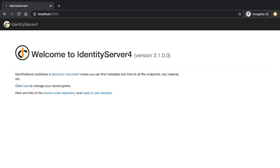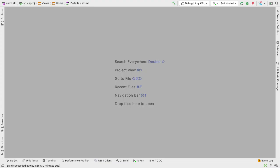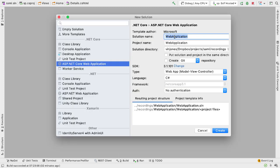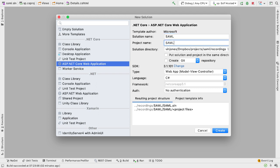So let's get on to writing the code. The first thing we need to do is create a new project. I'm going to use JetBrains Rider for this, but exactly the same principles apply if you're using Visual Studio. For this new project I'll call the solution SAML and the project SP.